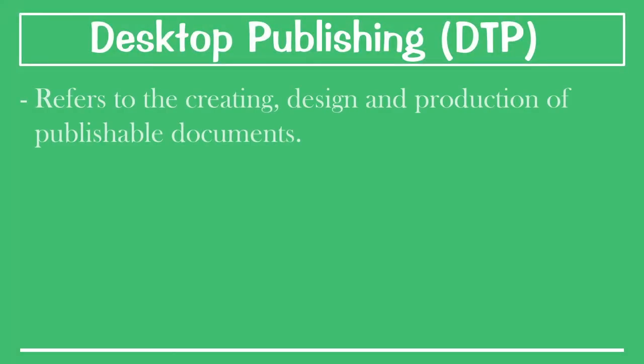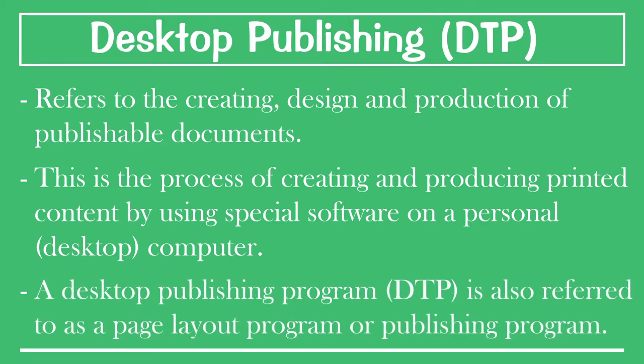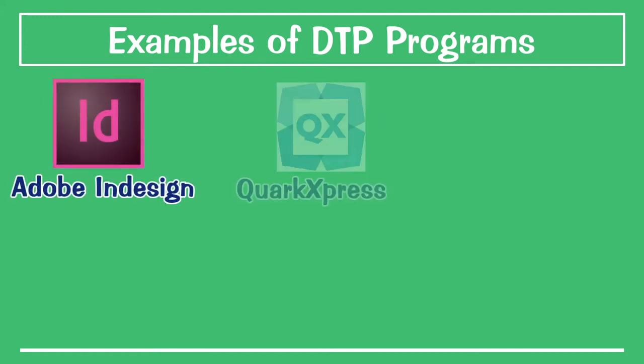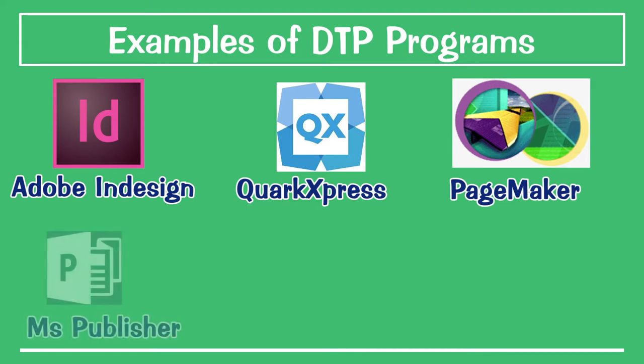Desktop publishing refers to the creating, designing, and publication of publishable documents. This is the process of creating and producing brand content by using special software on your personal computer or desktop computer. It is also referred to as a page layout program or a publishing program. A number of desktop publishing software programs are available. Examples include Adobe InDesign, QuickExpress, PageMaker, and programs like Microsoft Publisher can also be considered for basic publication.